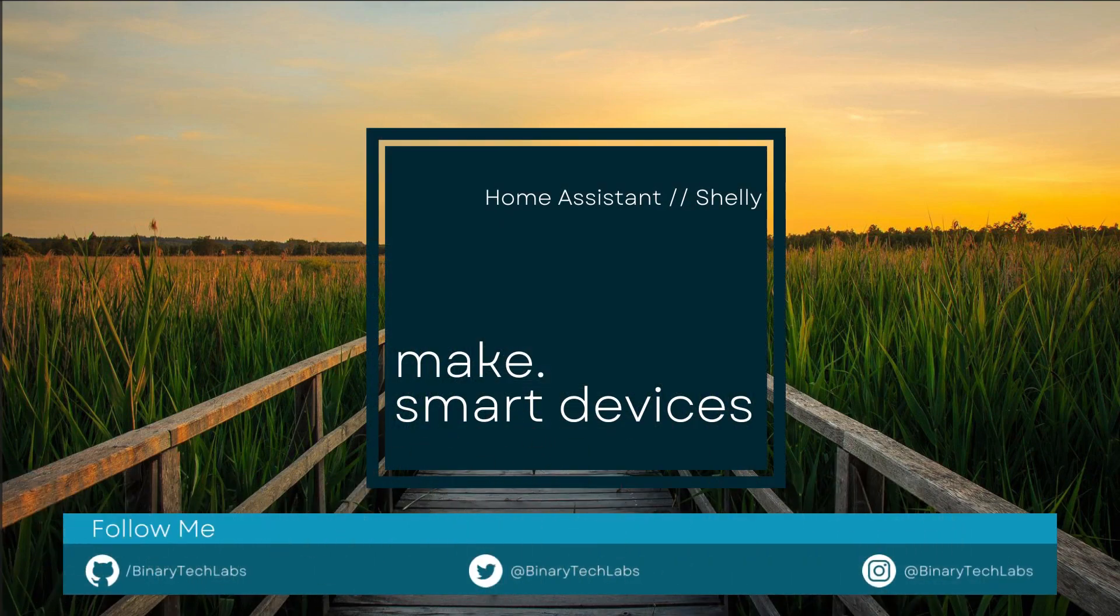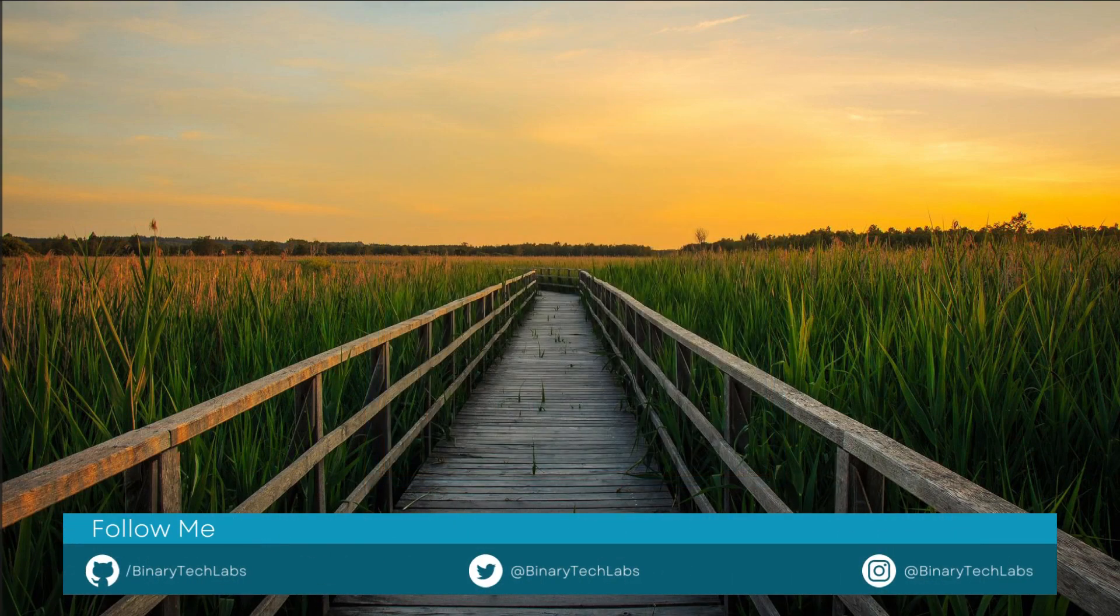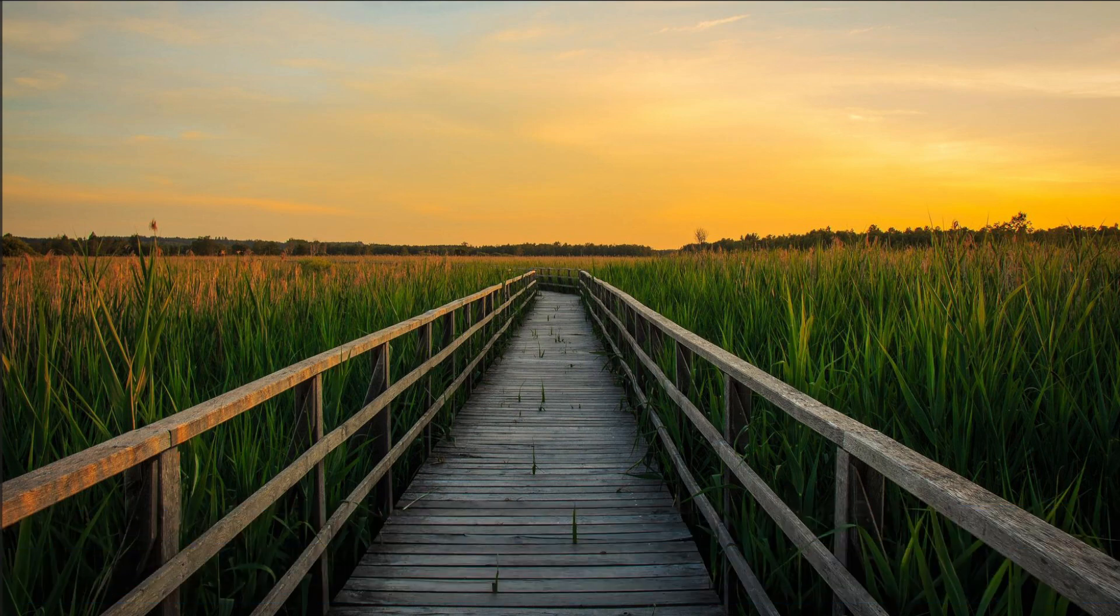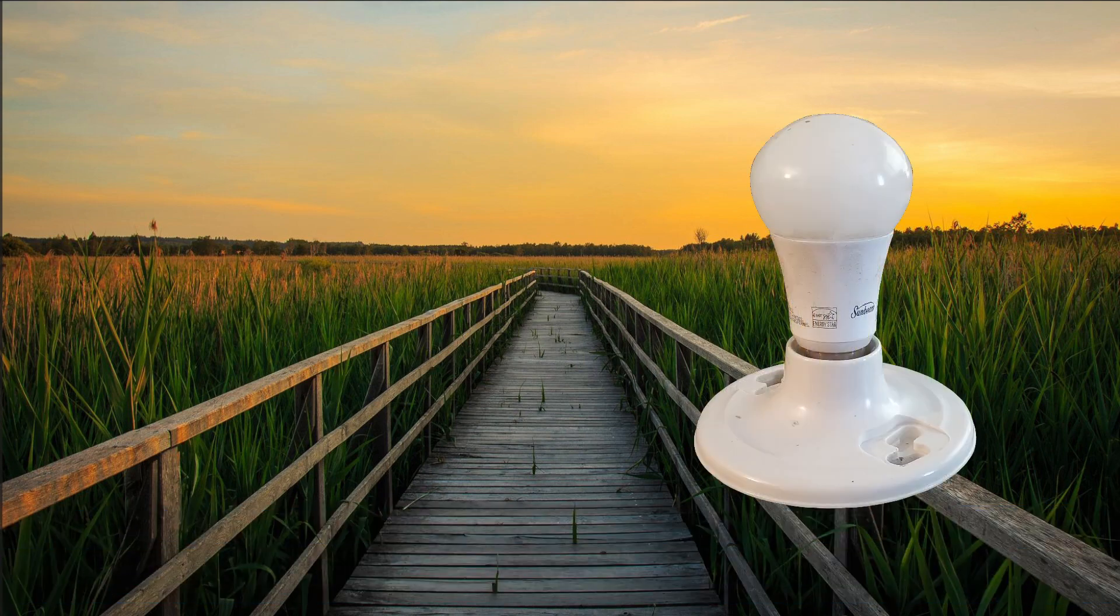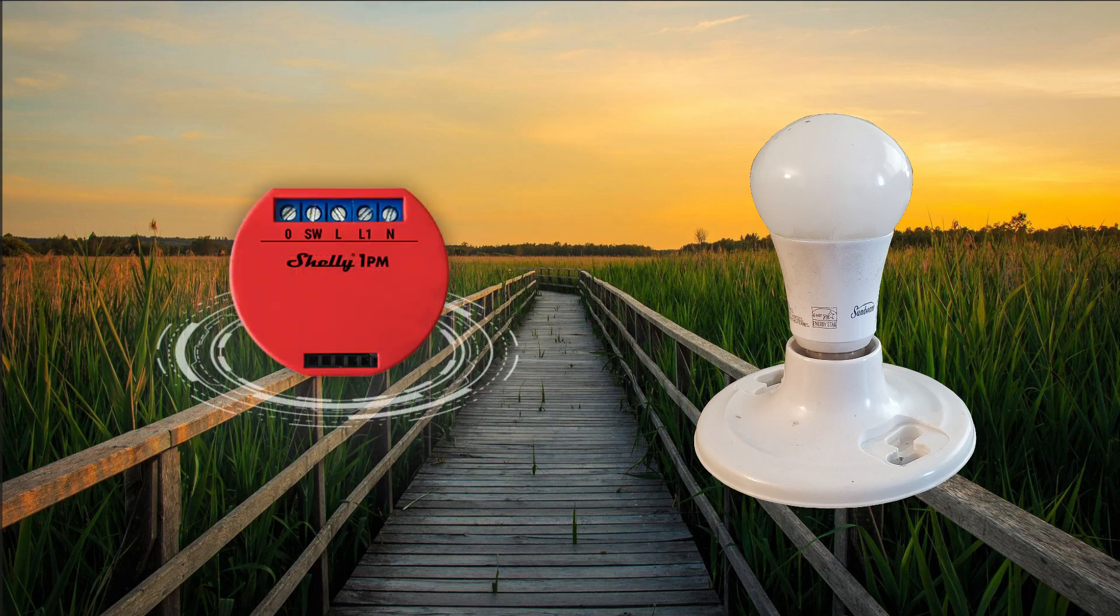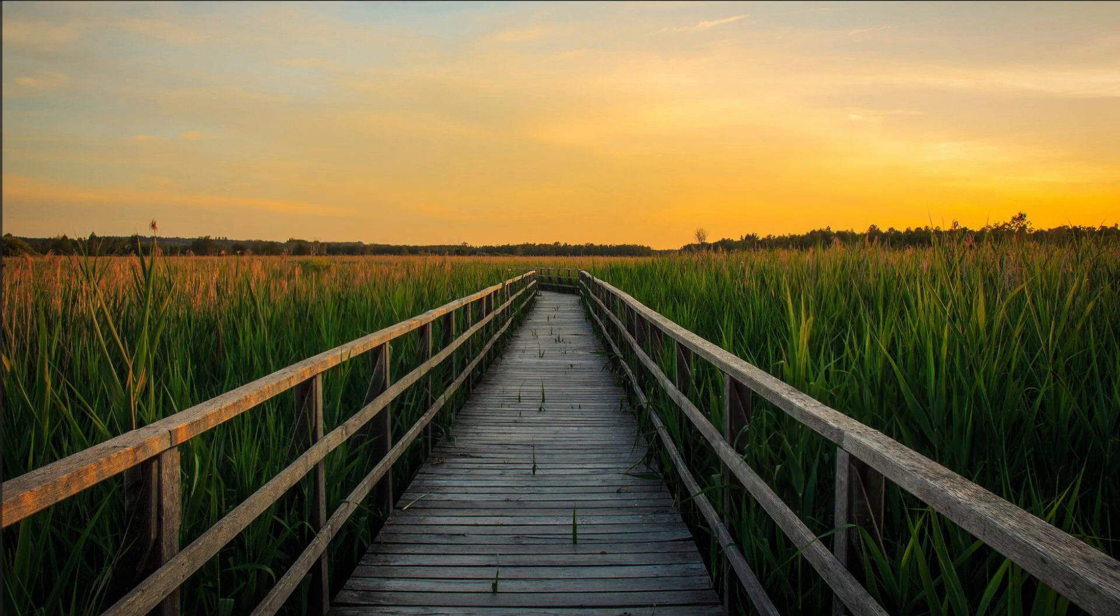What's going on everyone? Welcome back to the channel. Today I'm going to be demonstrating how to turn a simple light like this one into a smart one. Well, kind of smart. You're going to have to automate it. But I'm going to convert this standard bulb into a smart bulb using a Shelly 1pm. So stick around and let's go.